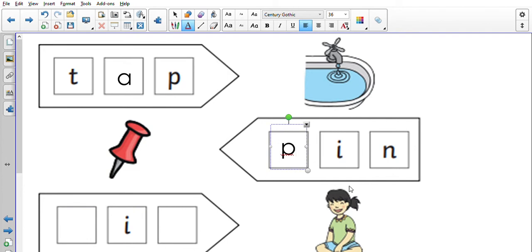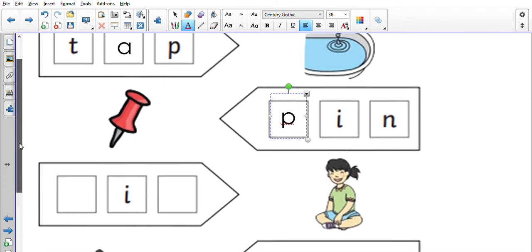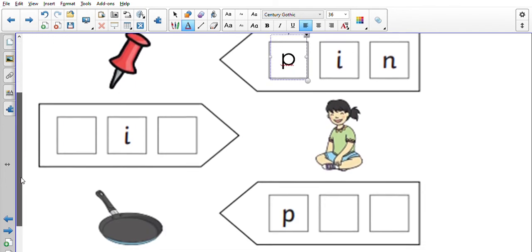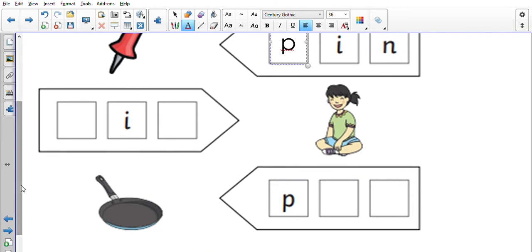To spell pin. And finally, oh sorry, not finally, there's two more. Okay, what's the little girl doing here? She is sitting, well done.